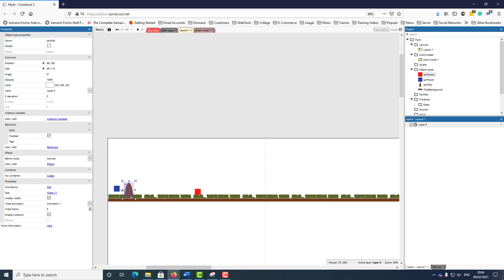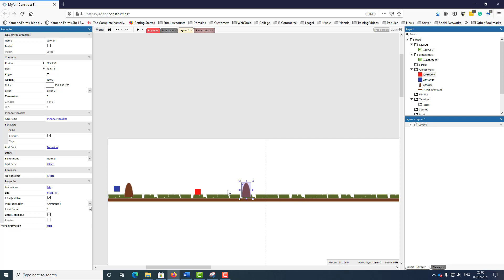I'm going to create another wall here. I'll hold the Control key down, and if I hold the Shift key down at the same time, my object will be placed in exactly the same position as the other one. So now I've got this in place.